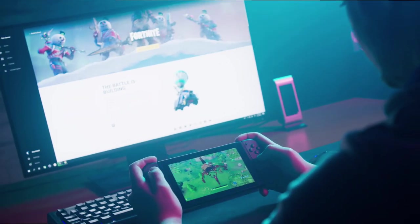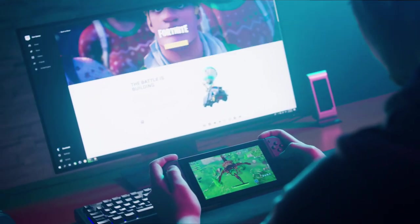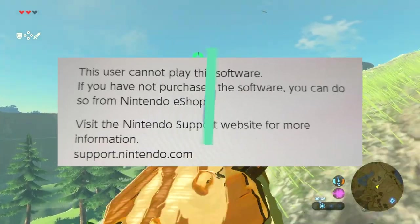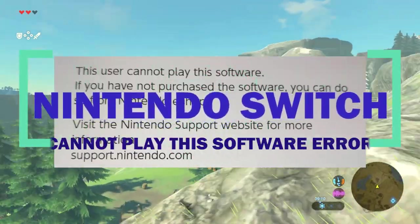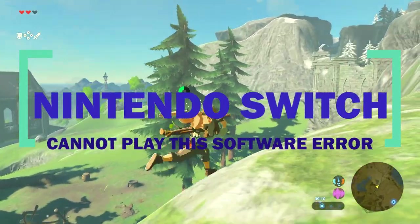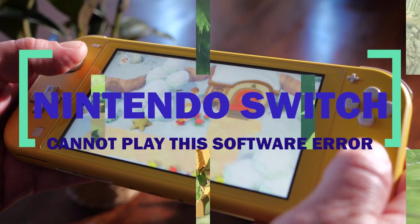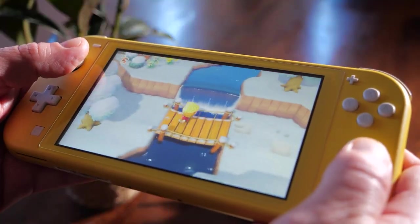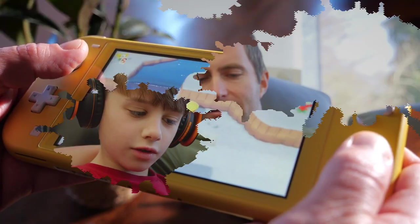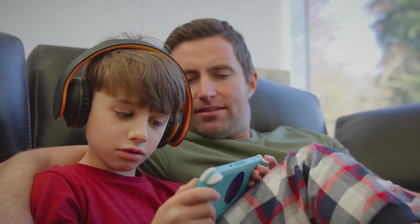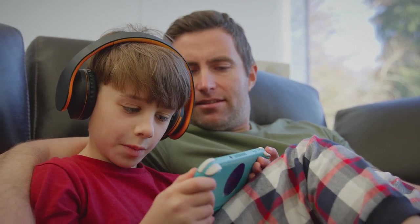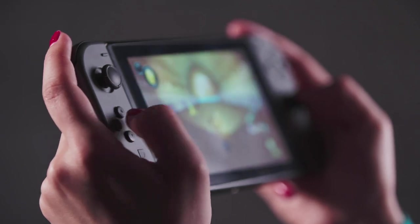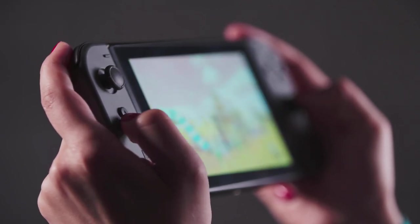Some players have encountered a Nintendo Switch 'cannot play this software' error message when trying to launch a game. The error also includes the message: 'If you have not purchased this software, you can do so from the Nintendo eShop.' If you are a Nintendo user dealing with the same issue when accessing a game that you have already bought, then this is the article for you.